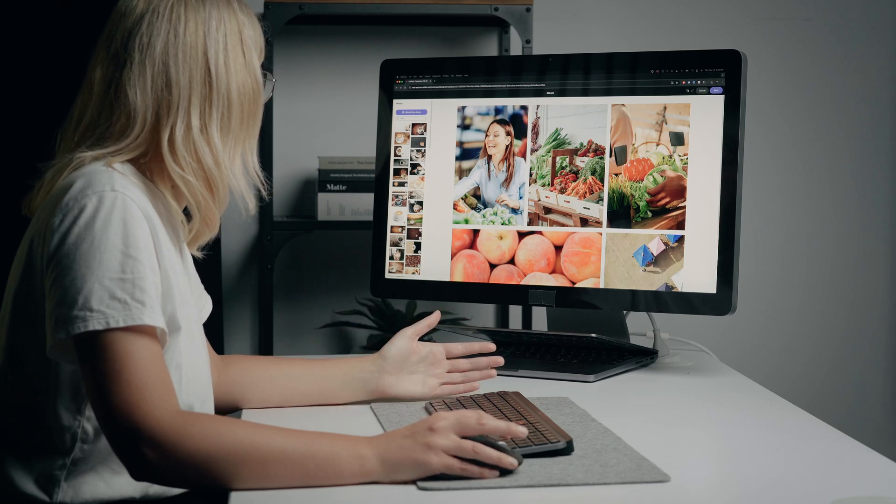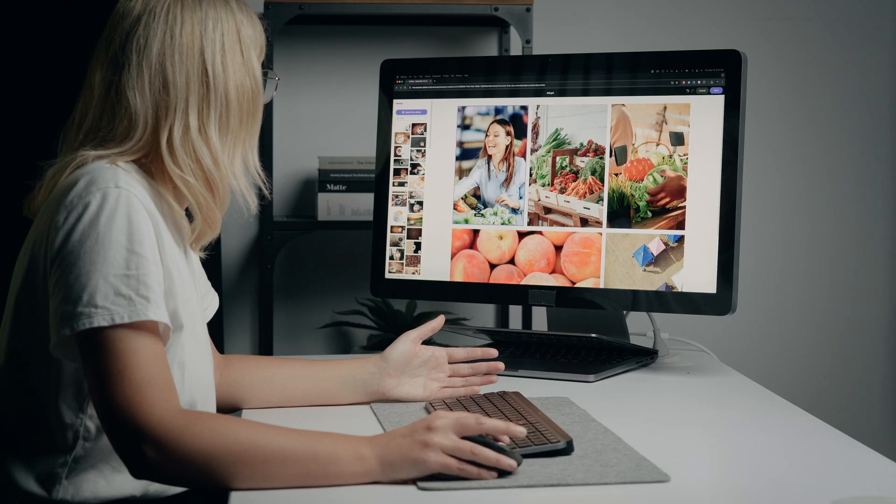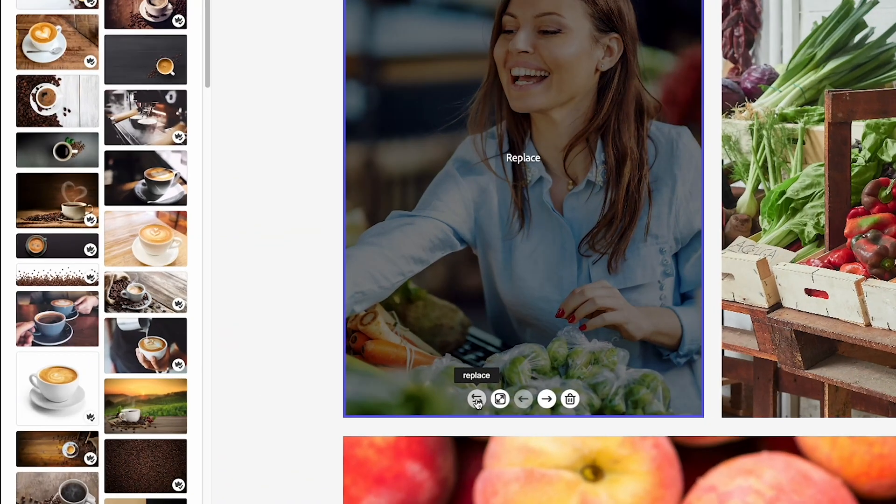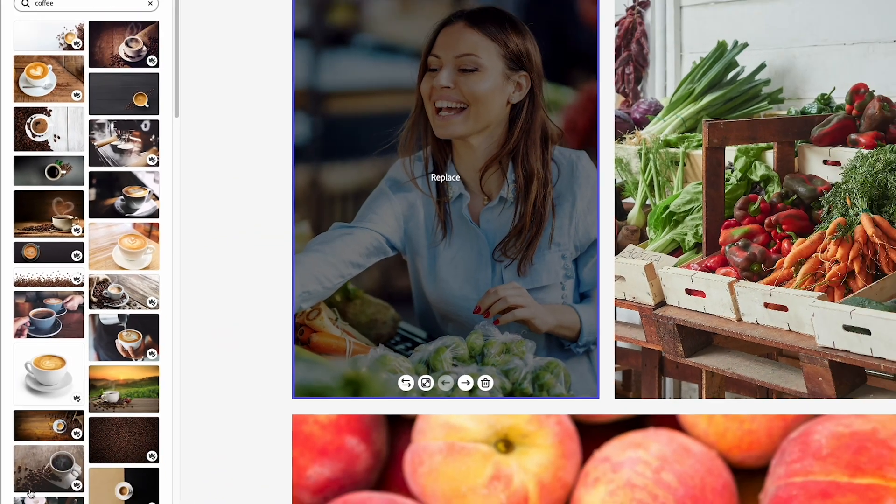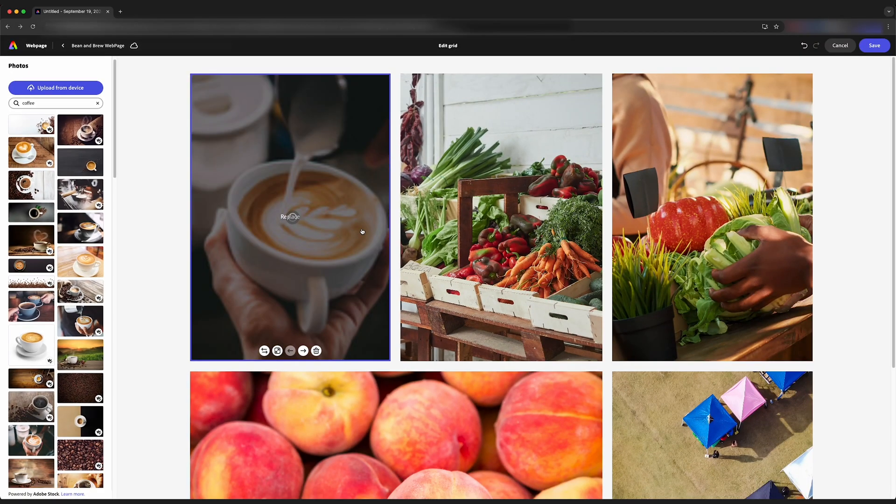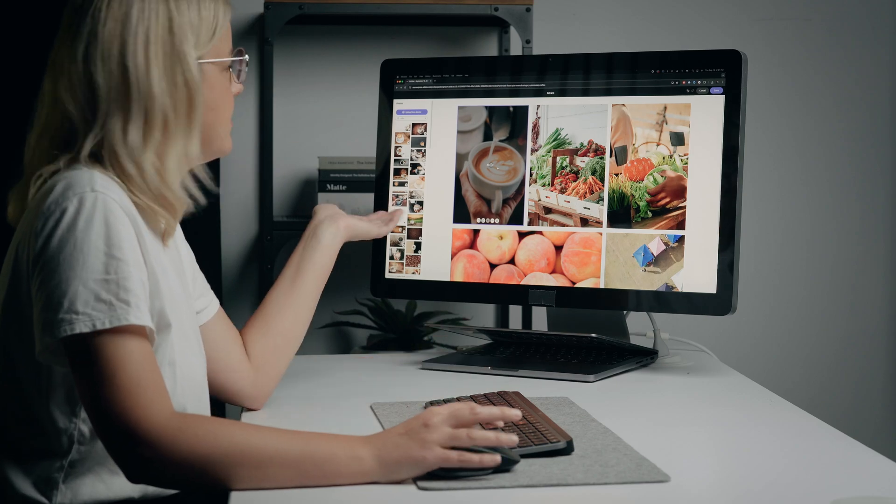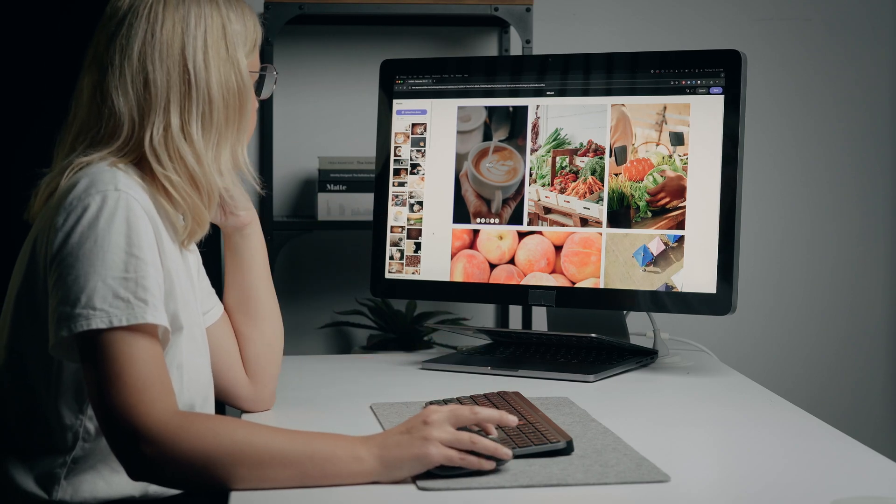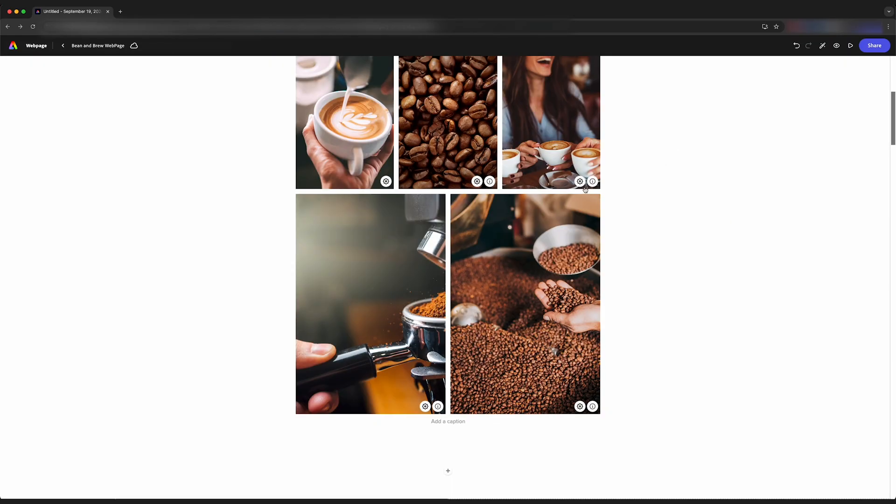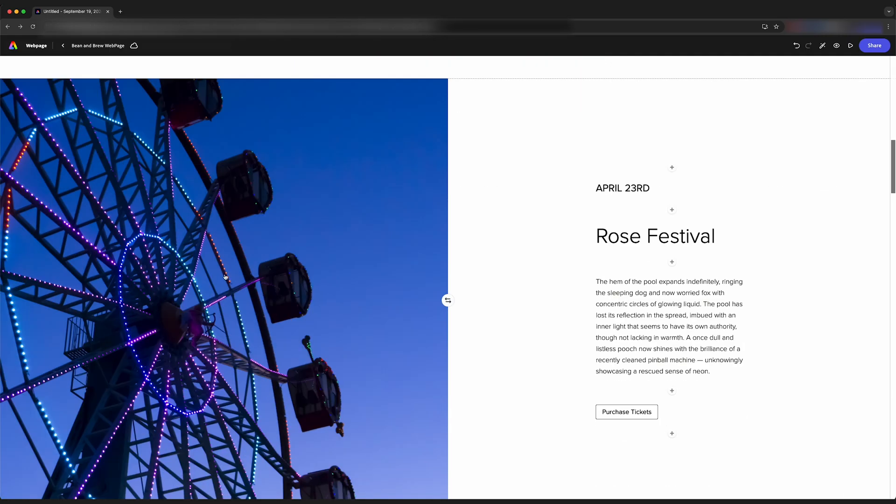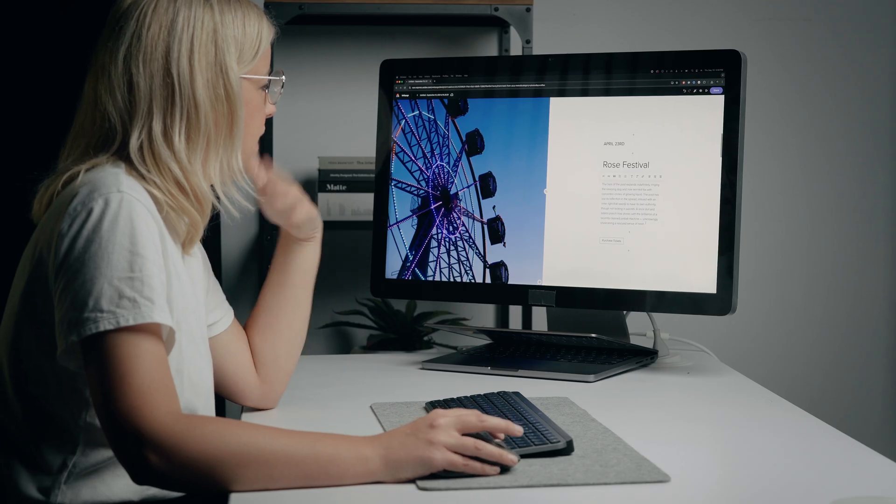I'm just going to start filling these images in with some of these stock photos. So if I come here and hit replace, I can pick this image and that replaces that image with this nice latte photo. Now we have a collection of images here in our grid. Down here, this is a really good opportunity for us to add a little bit more text.